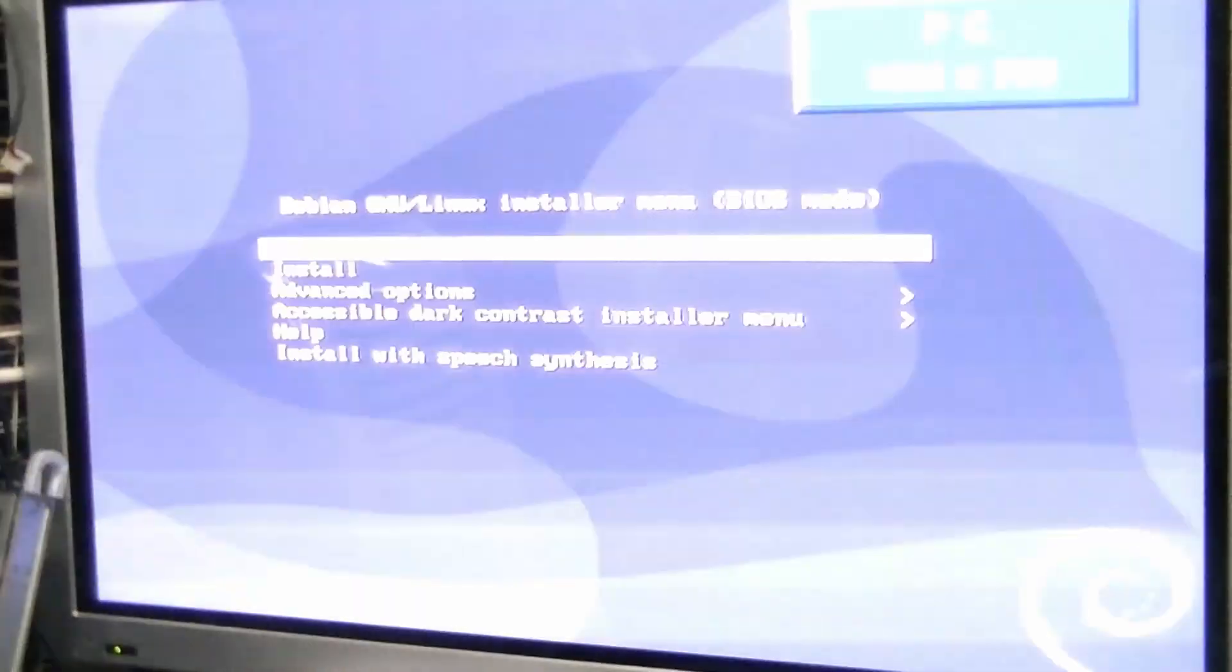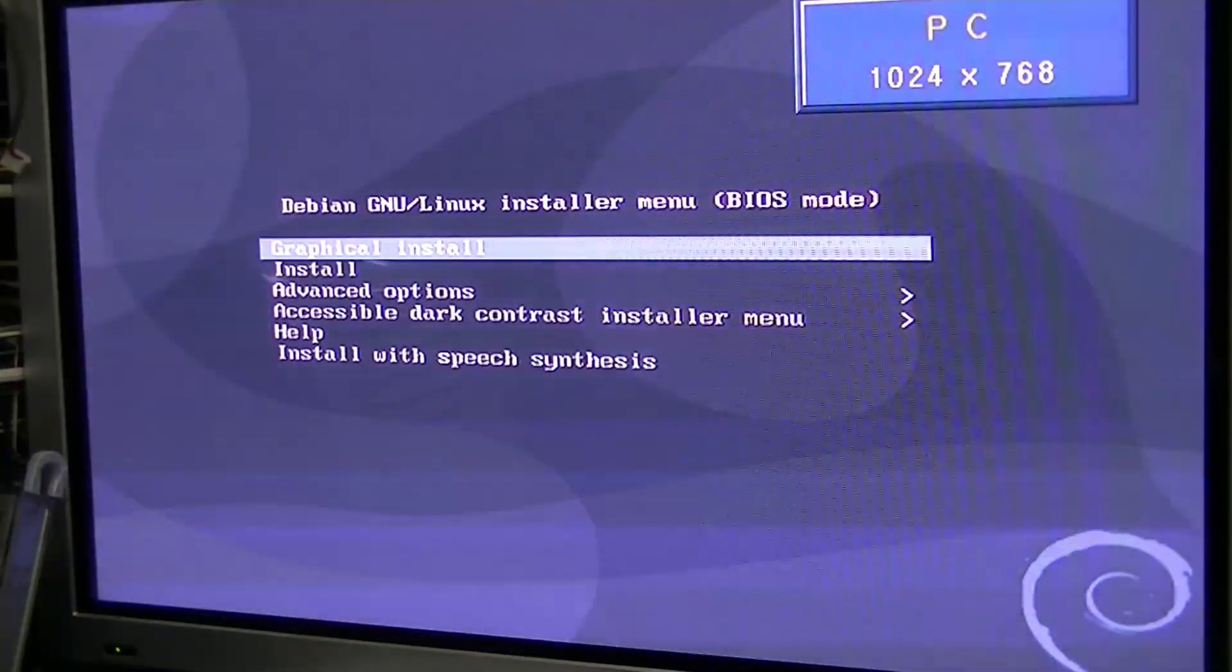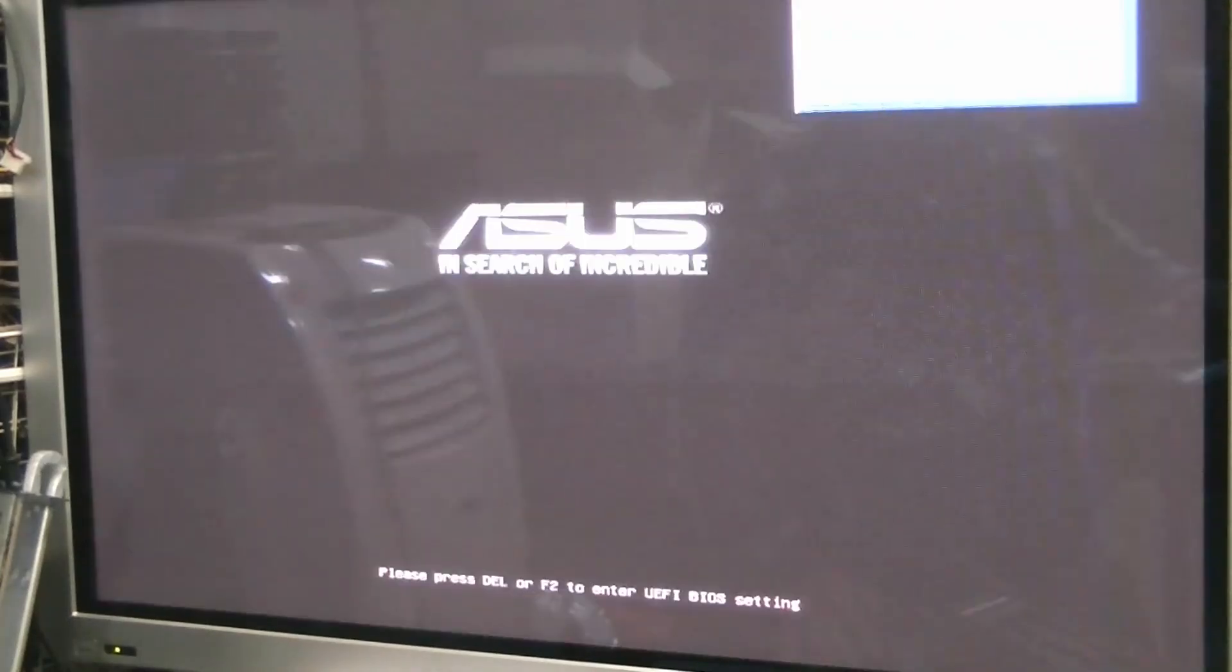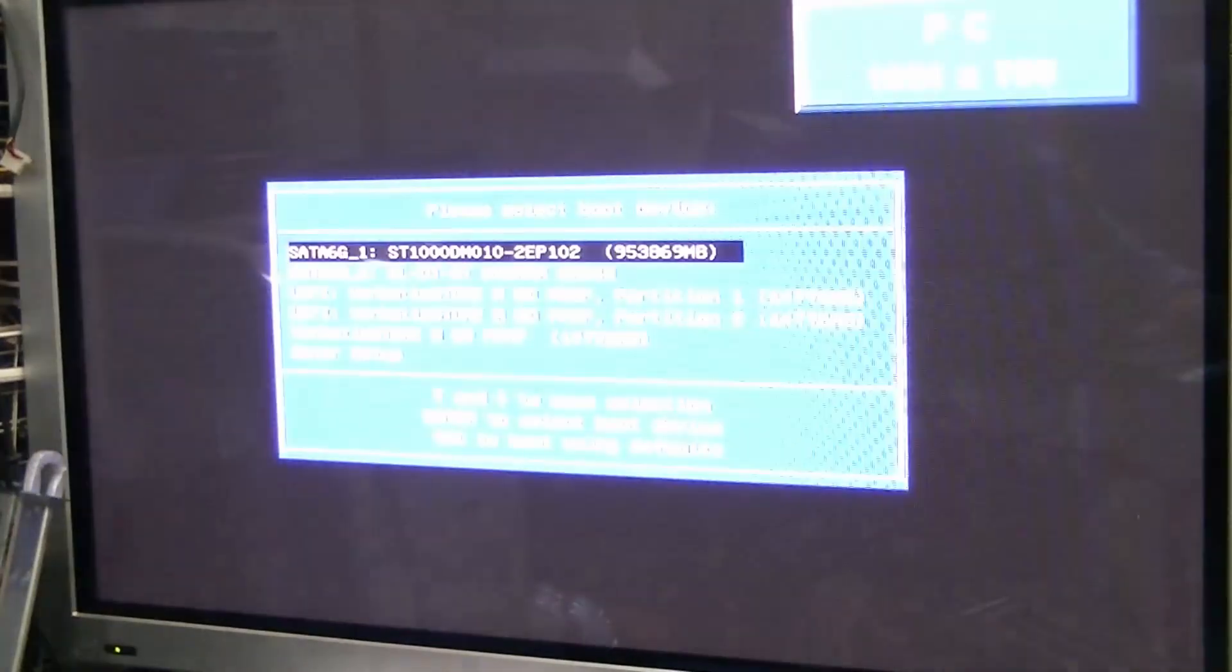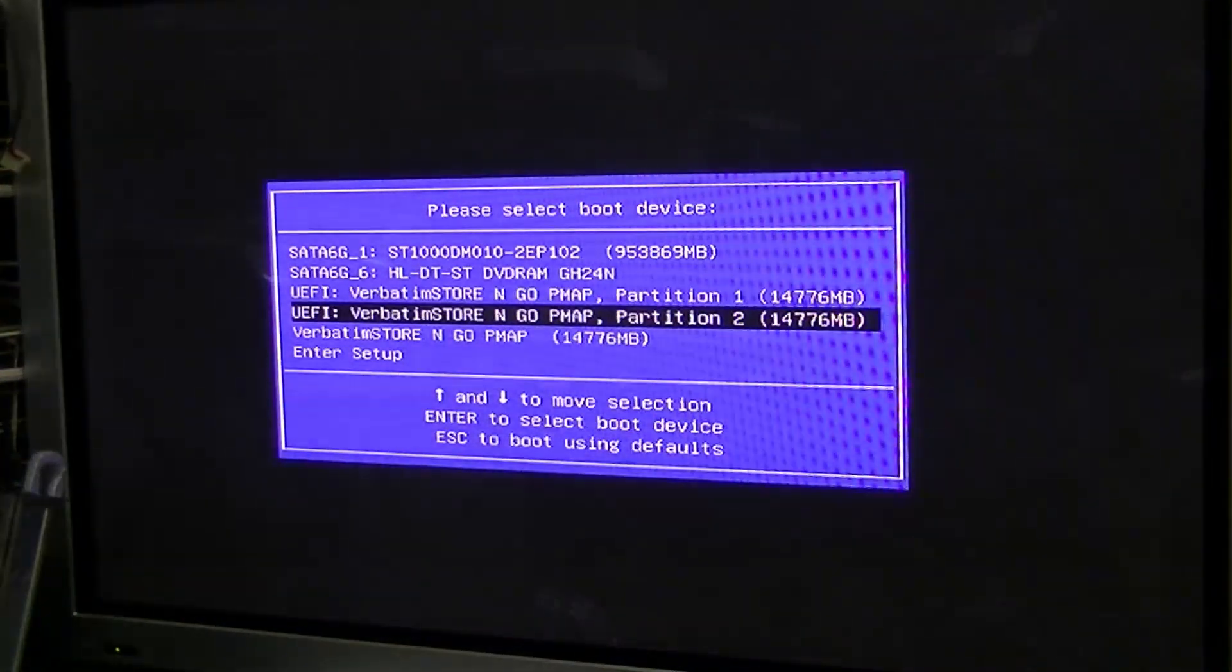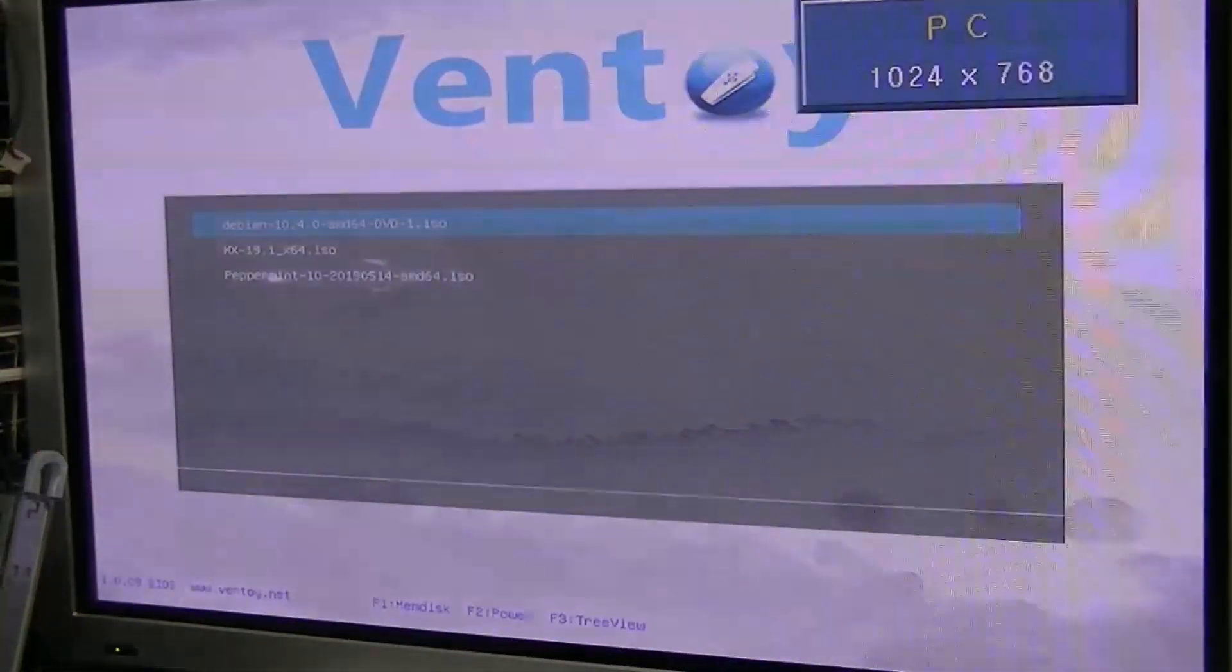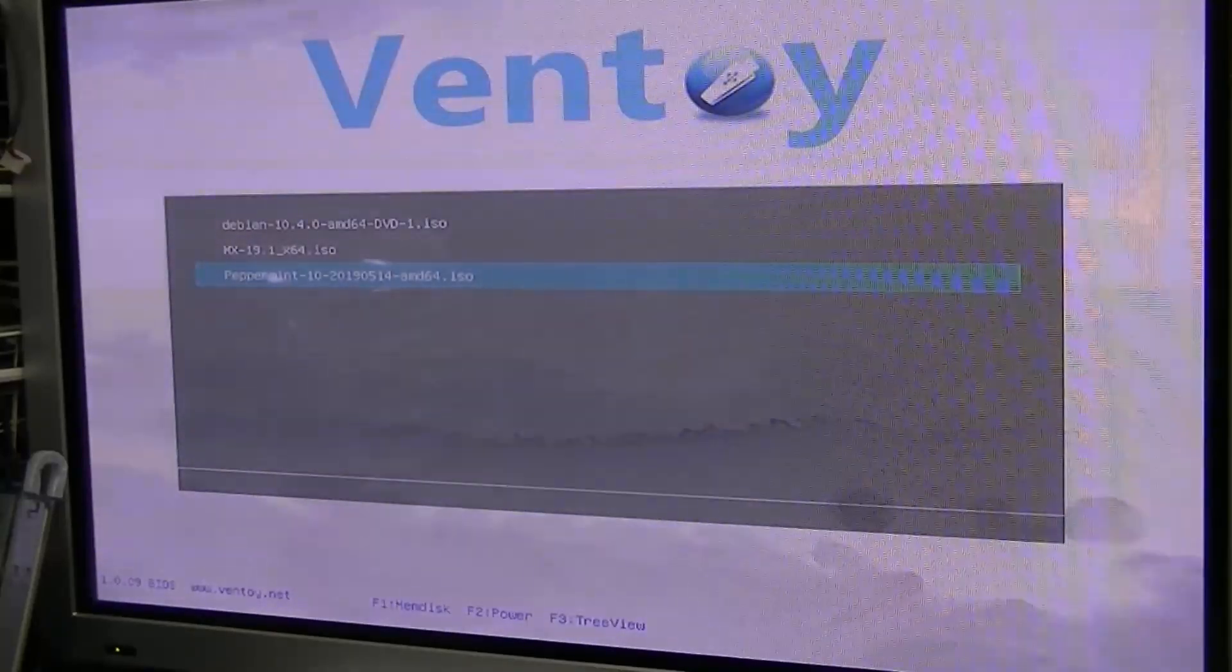There's Debian 10. Or we can go escape. This could actually be very handy for me, because I'm always installing, so let's try the Peppermint ISO, shall we?